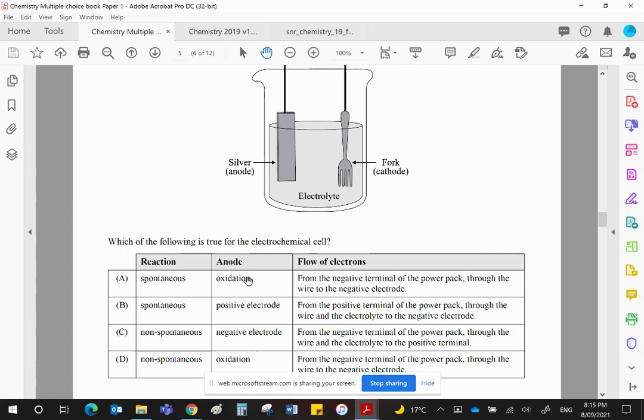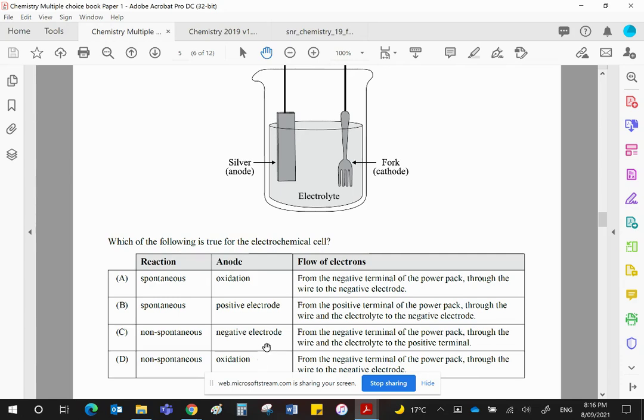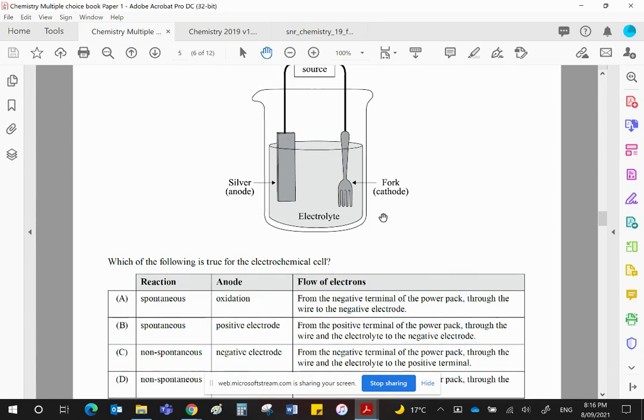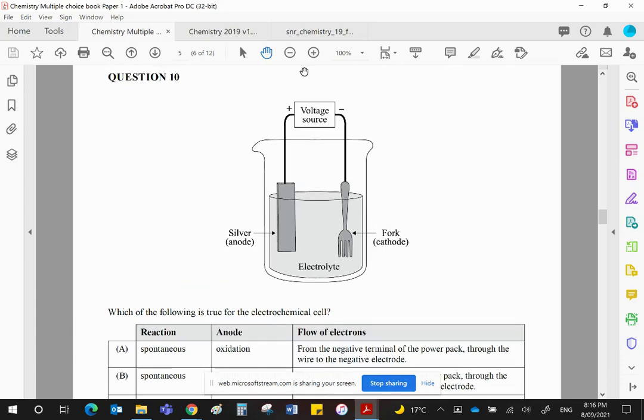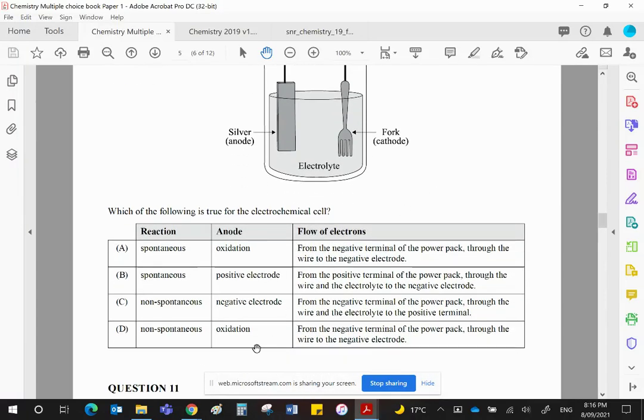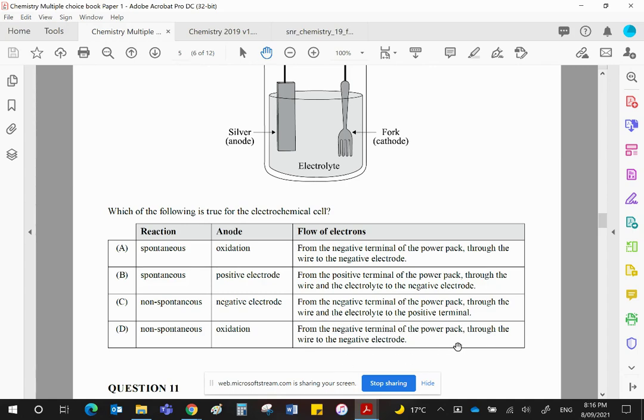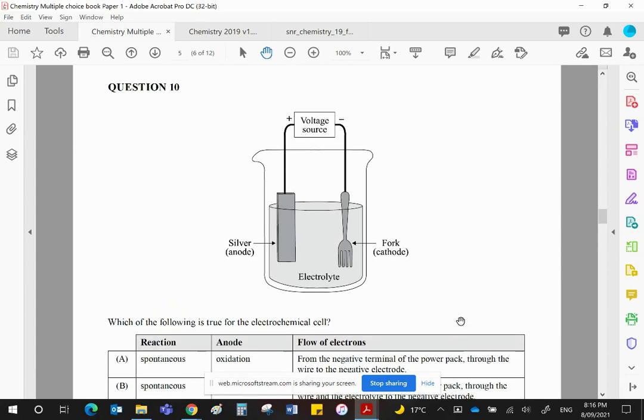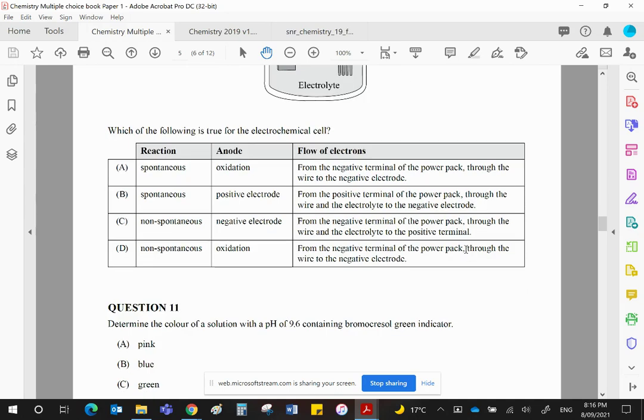Coming back to this. So the anode, it says, is the negative electrode for choice C and oxidation for choice D. Well, in an electrolytic cell, the anode is the positive electrode. In a galvanic cell, it's the negative electrode. But as you know, that changes when you go from one to the other. So what doesn't change is the fact that oxidation always takes place at the anode. So D is your correct choice. And the electrons flow from the negative terminal through the wire to the negative electrode, which is the cathode. So 10 is D.